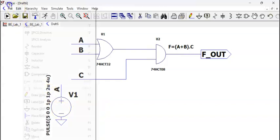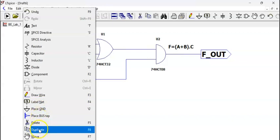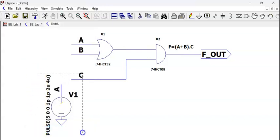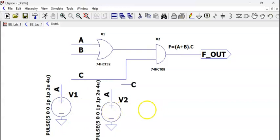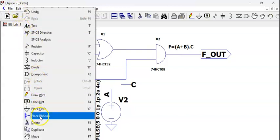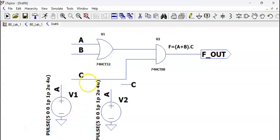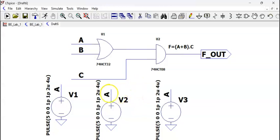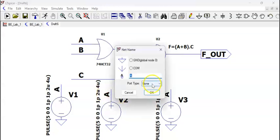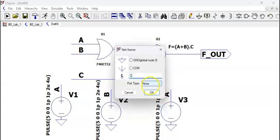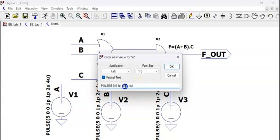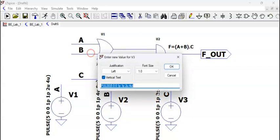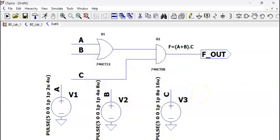Now, you go to edit and duplicate. So you need not define again the pulse and everything. This is edit, duplicate. Change this to B. Change this to C. Change this timing to 4 and 8. And this is 8 and 16. So my timings and everything is defined.